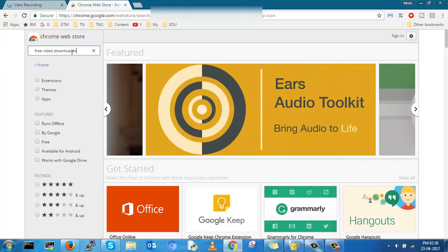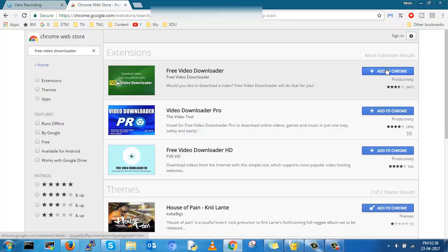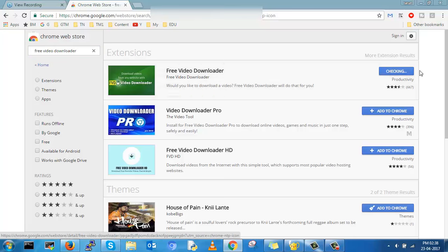You will find this free video downloader. Click on add to Chrome and add extension.